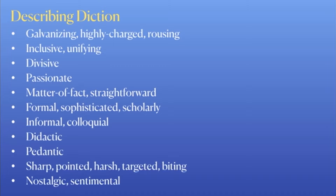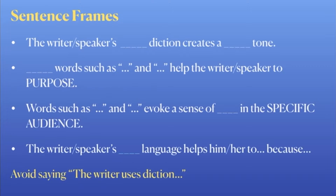If you'd like this in handout form, check out the description box below — I will link a Google Slide with this information on it. We know that we want to avoid the phrase 'the writer uses diction,' so how do we actually convey that instead? Here are some sentence frames that you can use in your essay if you want to talk about the writer's word choice or language.